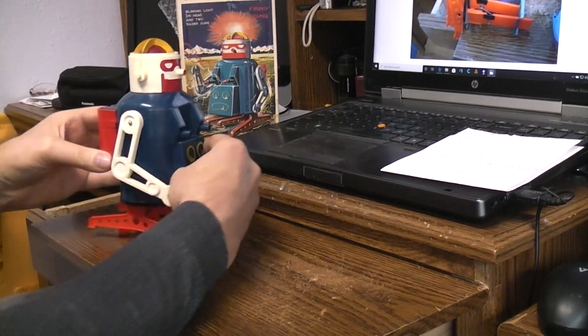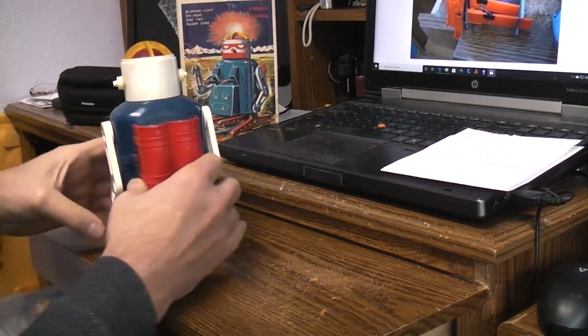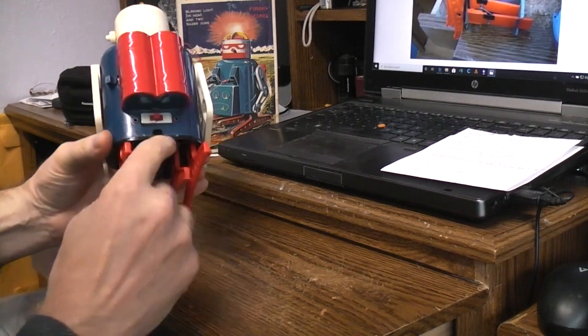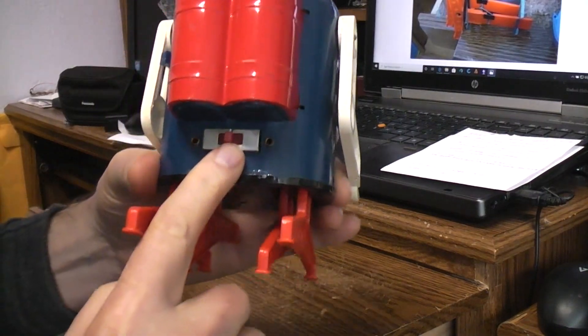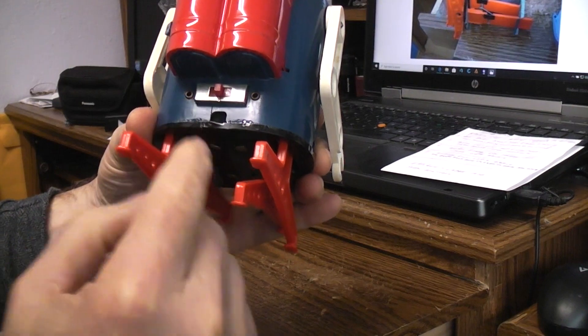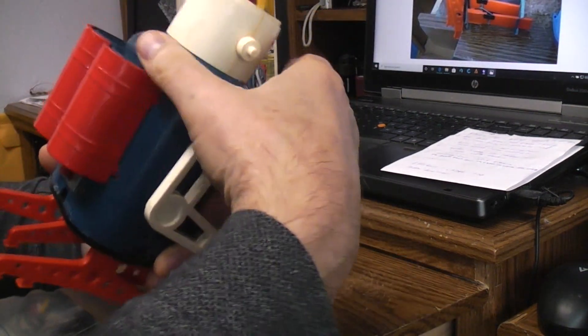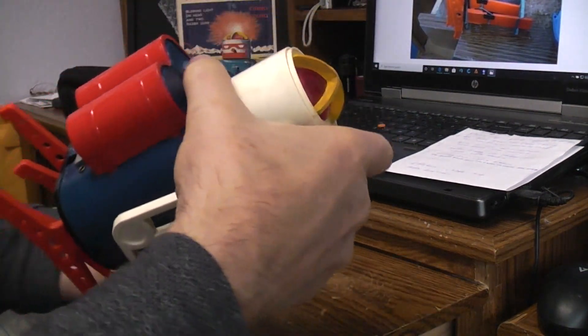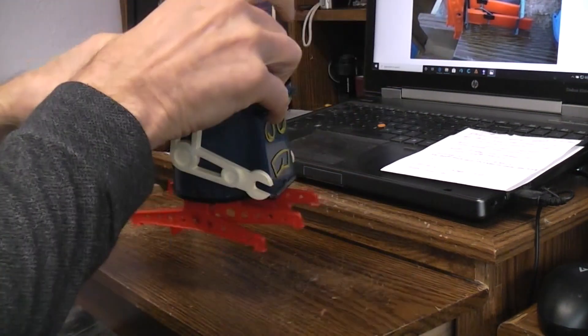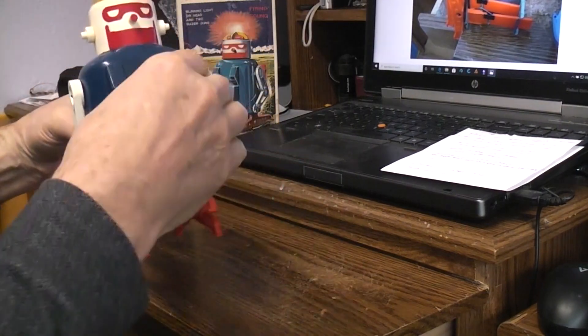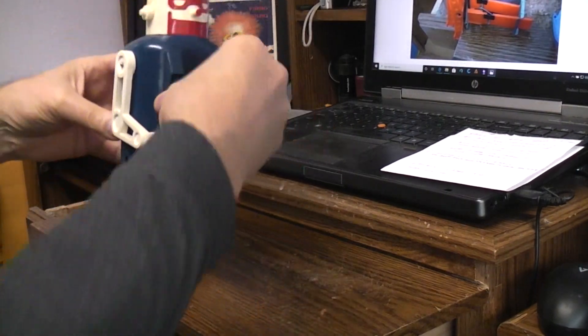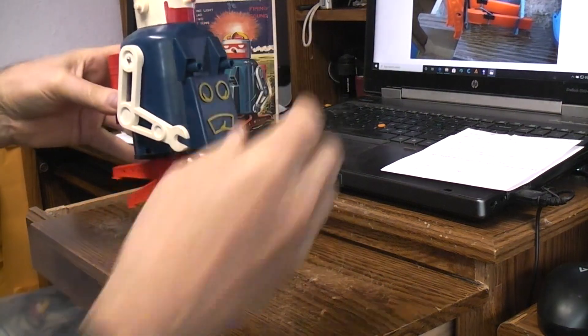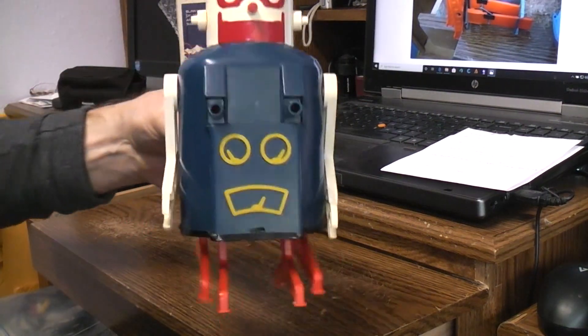But first, we'll talk about the robot. It has two C-cell batteries. It has a switch with the center off for forward and reverse walking. And the arms swing free. It walks a lot like the Mr. Monster robot. So basically, I'm talking about an action like that.